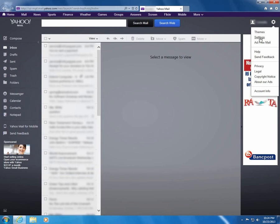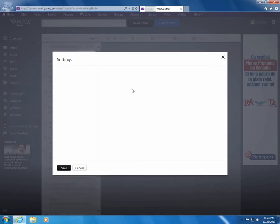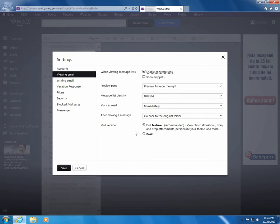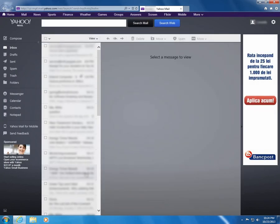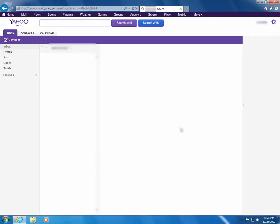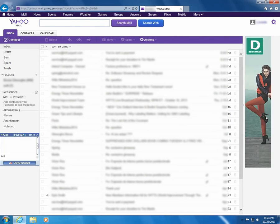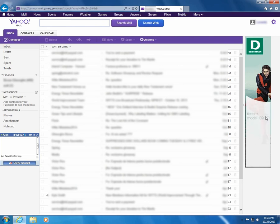Go to settings, click 'Viewing Email', and click 'Basic'. Click save, wait a few seconds, and the previous Yahoo Mail is back. Okay, that's it — thank you, bye bye.